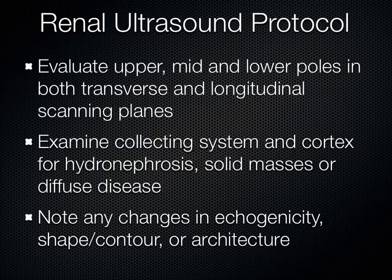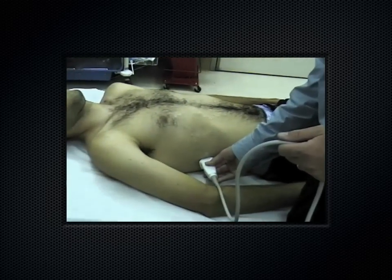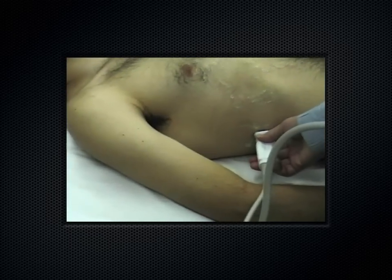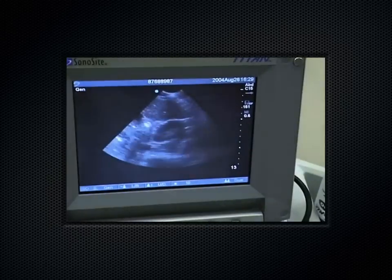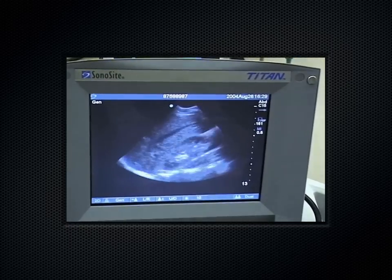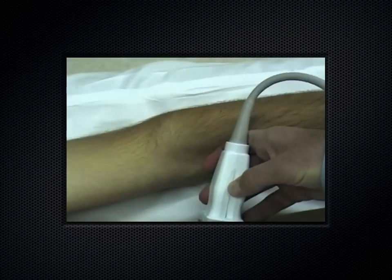For the renal scan, you get a nice coronal view and can capture both the upper and lower poles on screen in long axis. Then rotate the probe 90 degrees toward the ceiling for a short axis, fanning through the kidney. Always fan through an organ in both long and short axes — this applies to the gallbladder too. On the left side, indicator toward the patient's head for long axis, then rotate toward the ceiling for short axis.